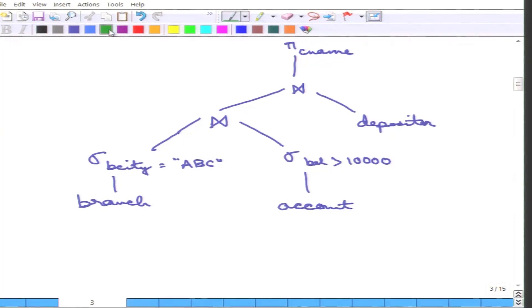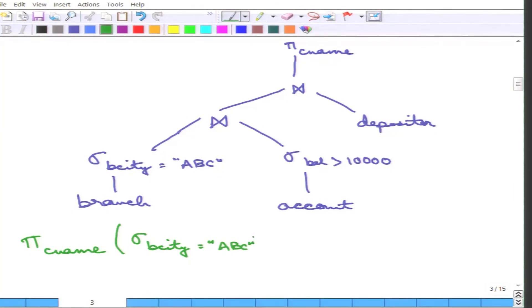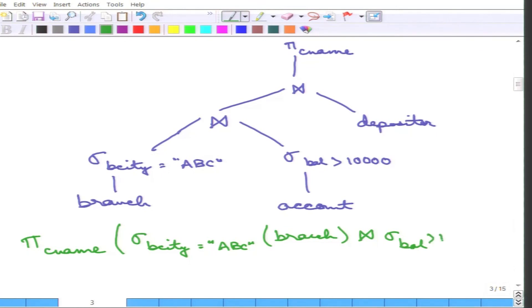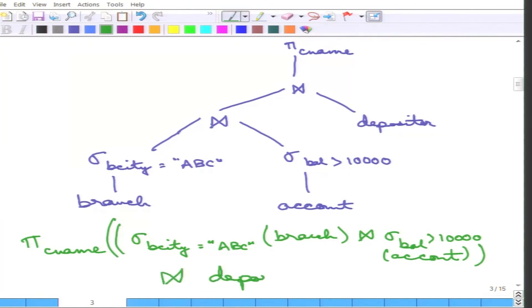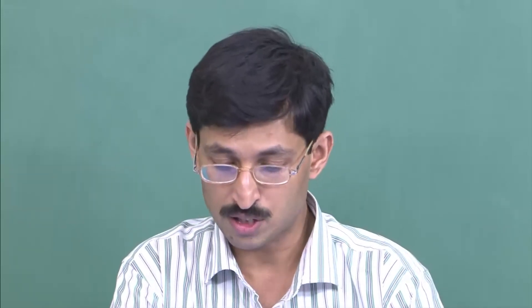The equivalent relational algebra expression for this optimized tree joins the selection on account with balance greater than 10,000, then that result is joined with depositor. The question is: why can these two expressions and trees be claimed to be equal? Because we can successively apply the different equivalence rules we saw to transform one tree into the other. That is why they are equal, and we can argue that the second tree is more efficient than the first one.